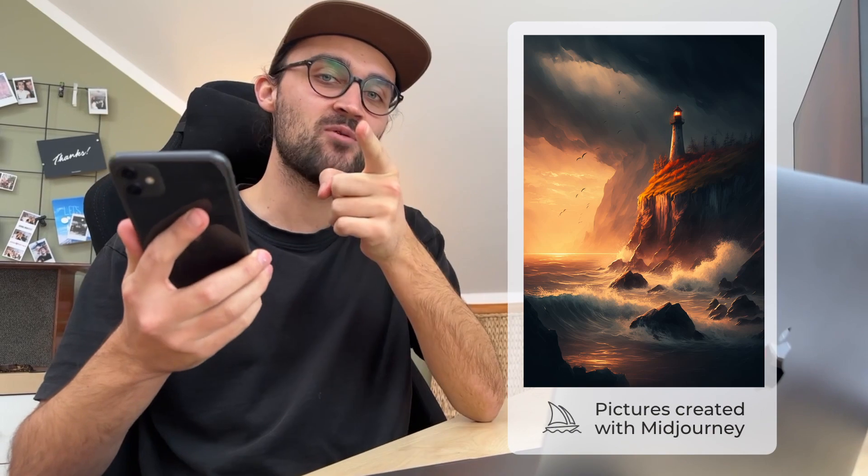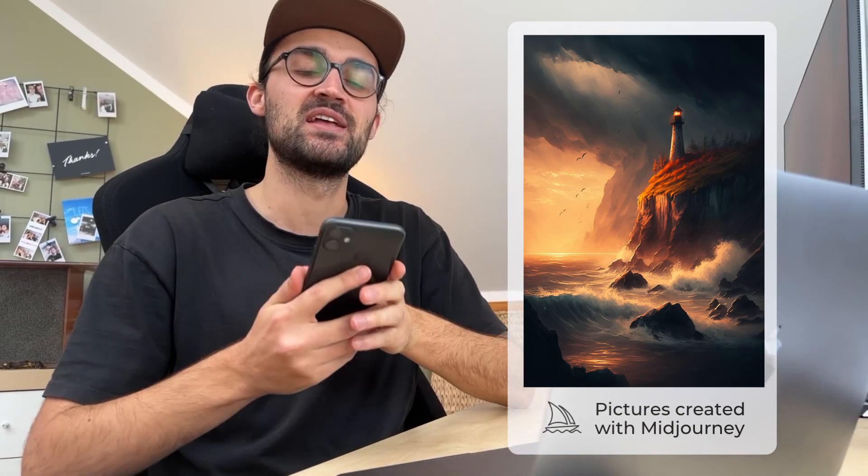Creating AI images with Midjourney on your phone is pretty simple and I will show you in this video how you can do this. So let's go!